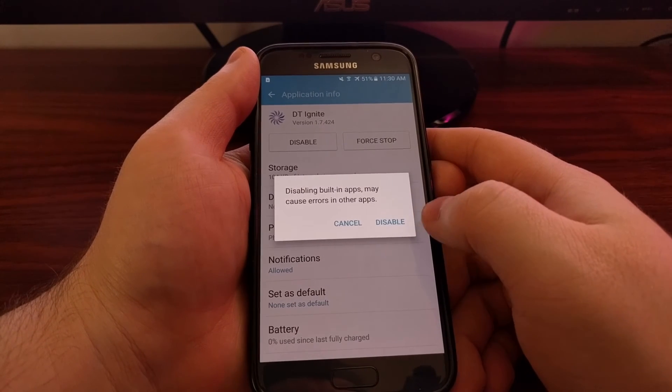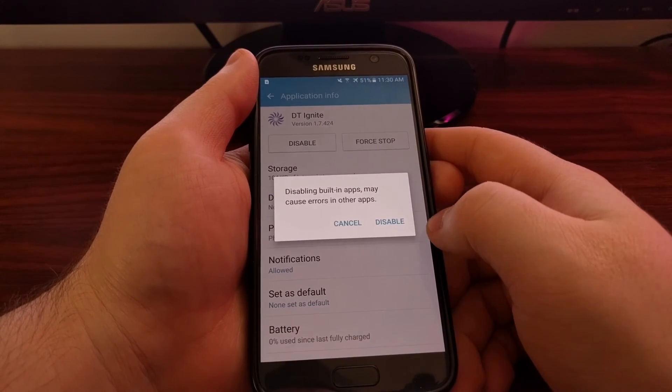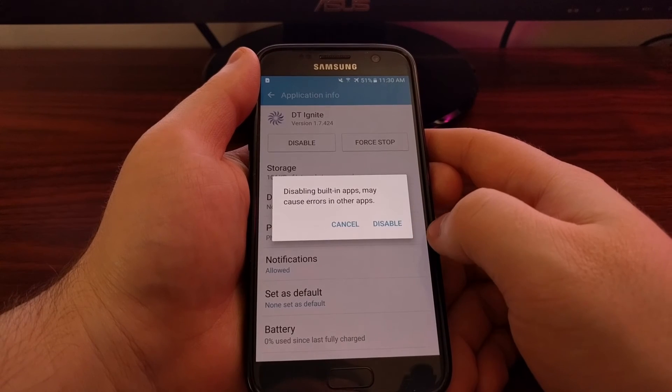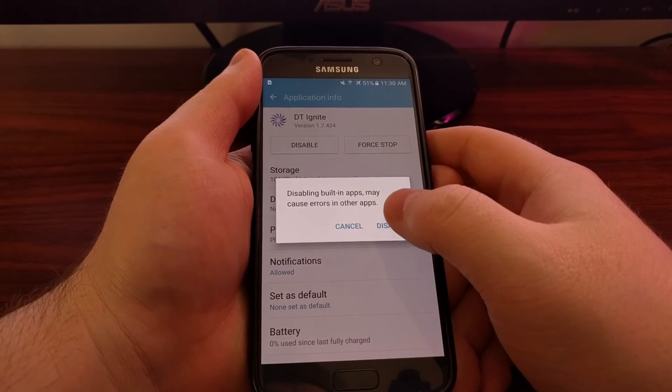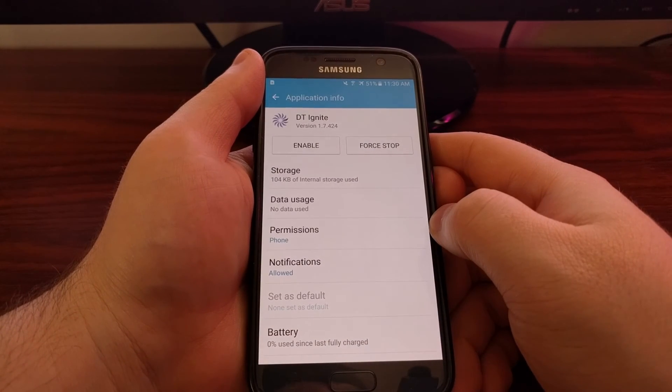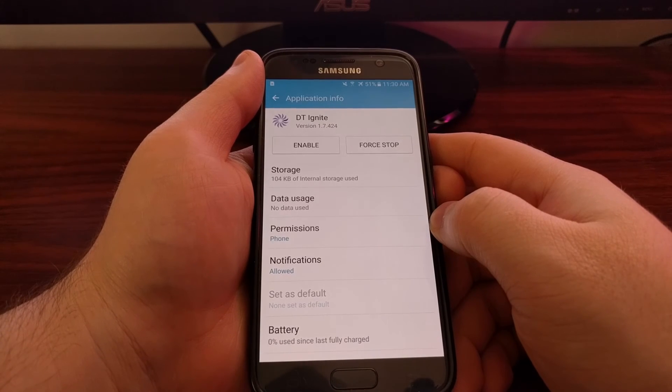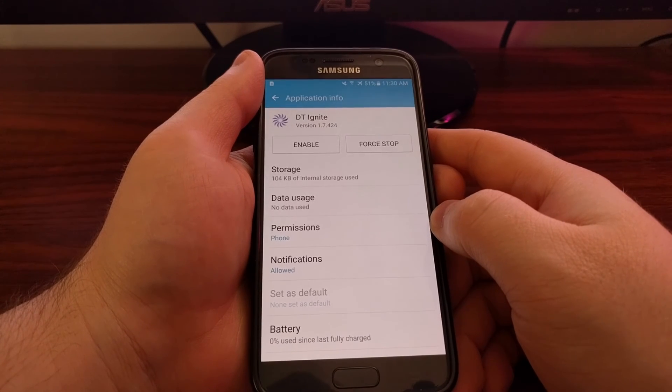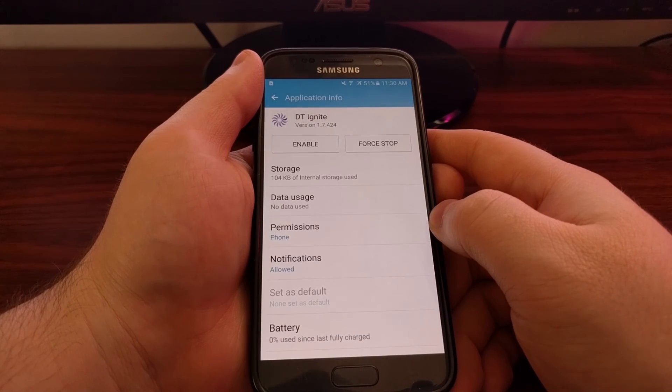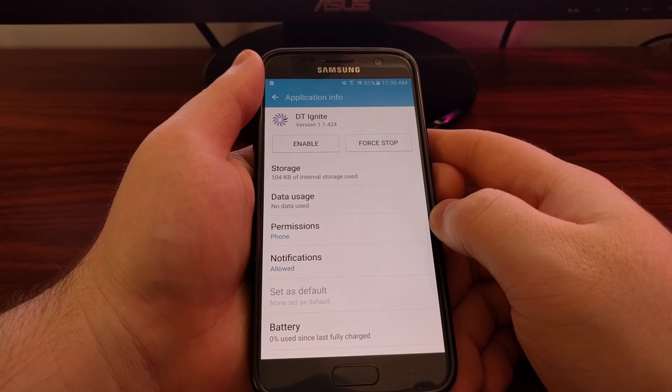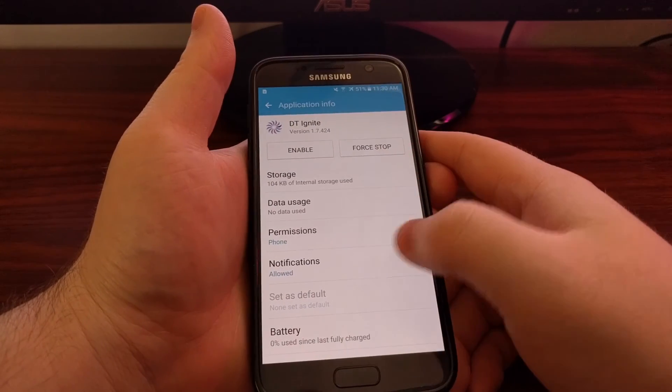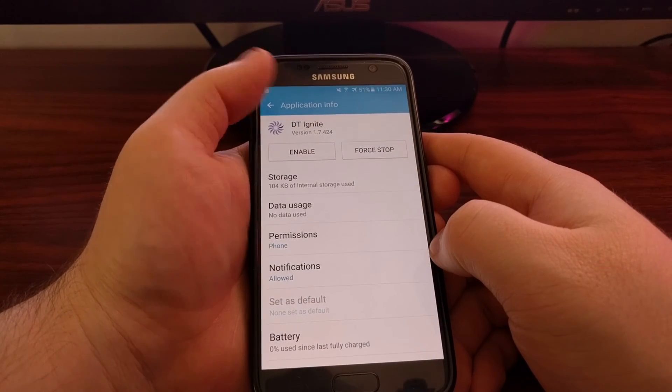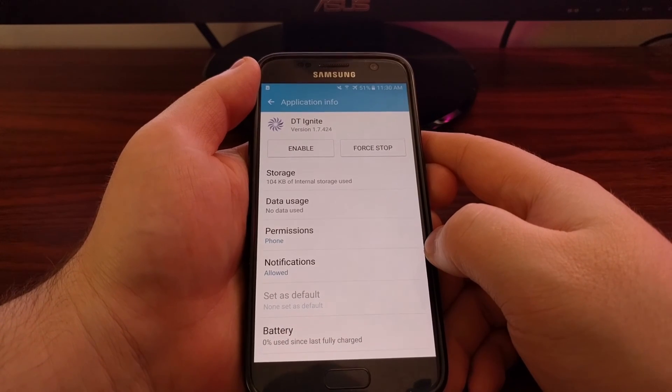Then we just confirm that we want to disable it and it shouldn't cause any other errors with any other applications. If it does and you find something is broken because of this, which again it really should not, but you can always come back to this same spot and then just enable it if you'd like.